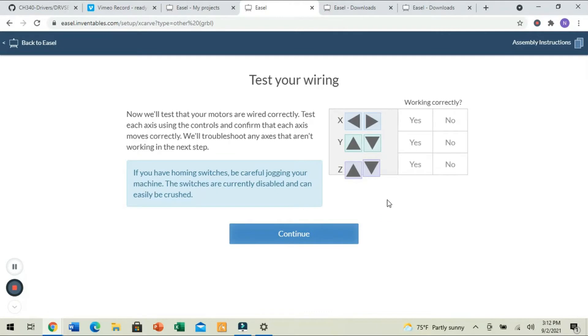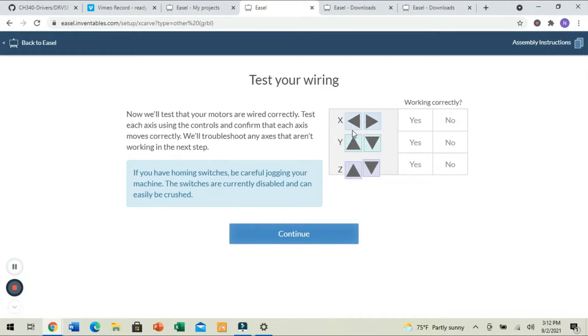All right, so now it recognized the machine, and it's talking to the machine. We're going to use this screen here to test our wiring and make sure that everything's moving in the right direction. In this case, this machine is all the way in the rear-right position.